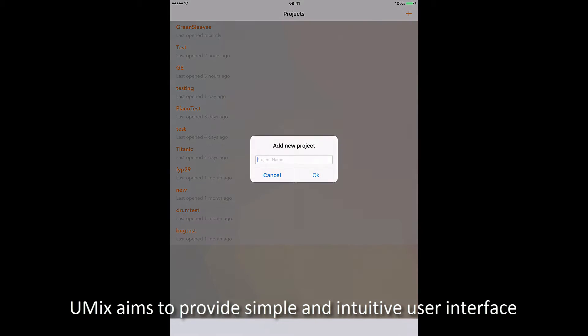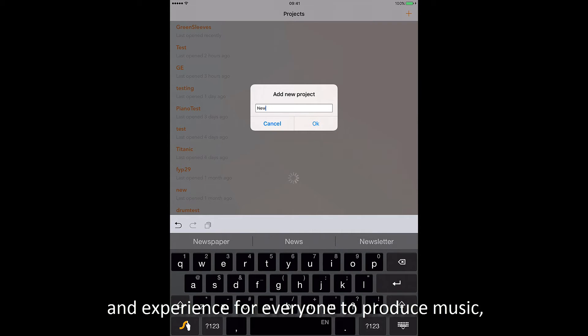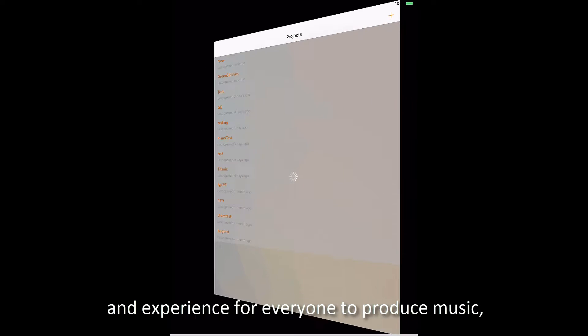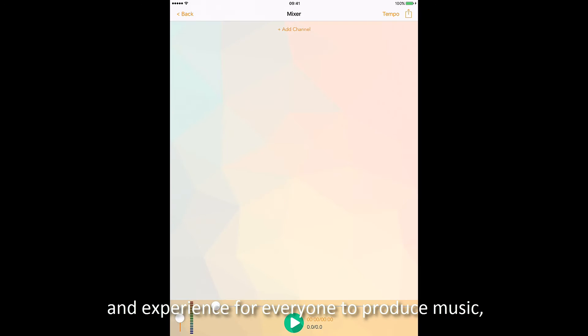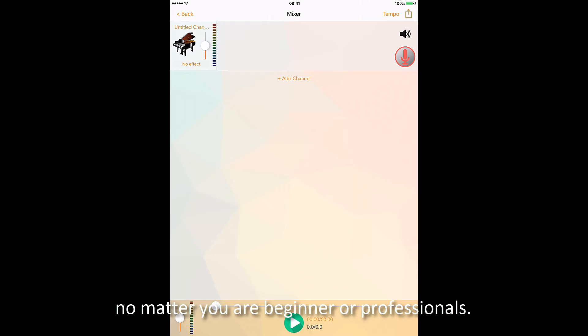uMix aims to provide a simple and intuitive user interface and experience for everyone to produce music, no matter you are beginners or professionals.